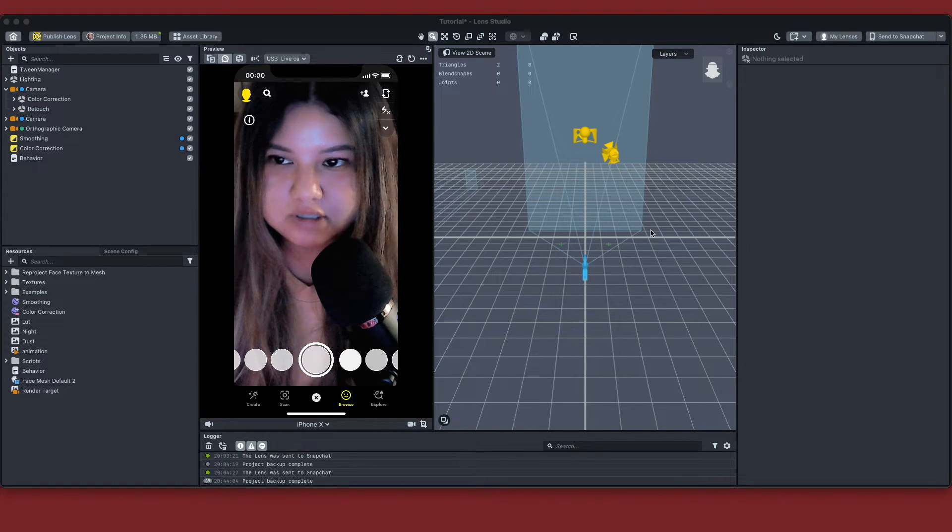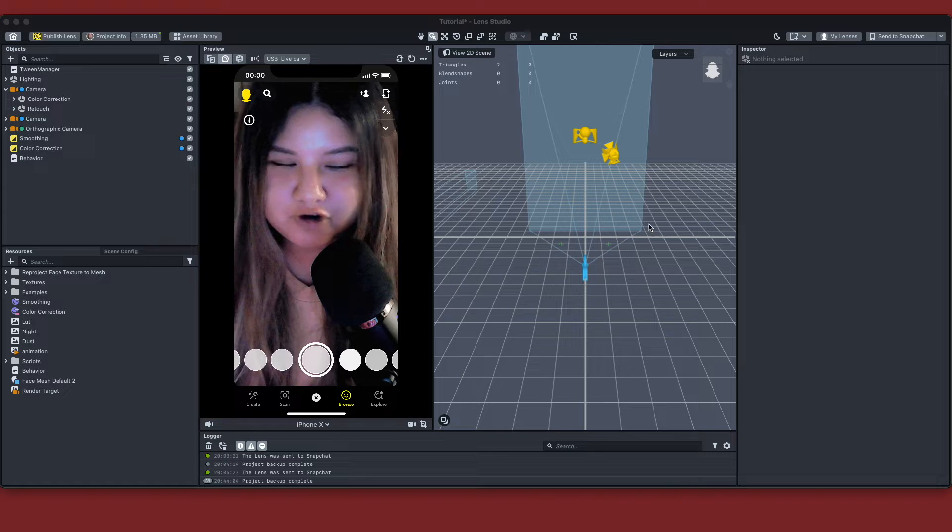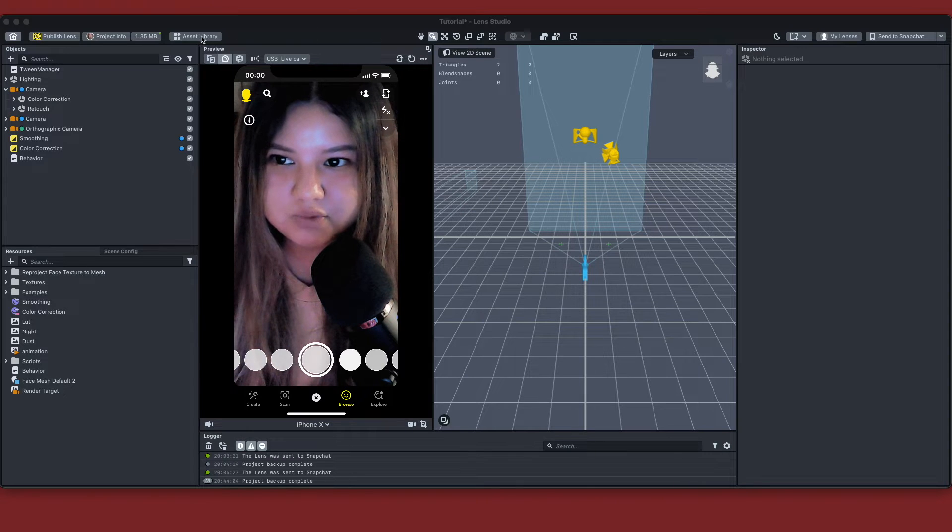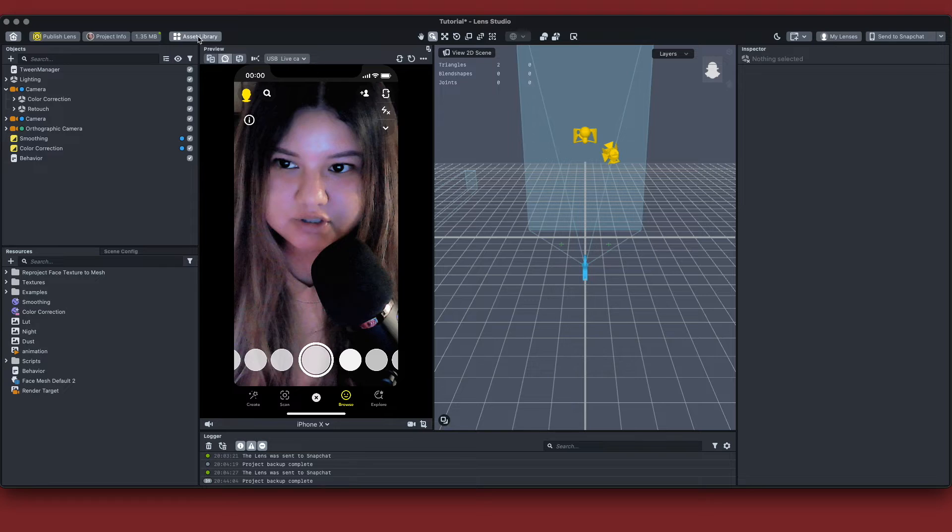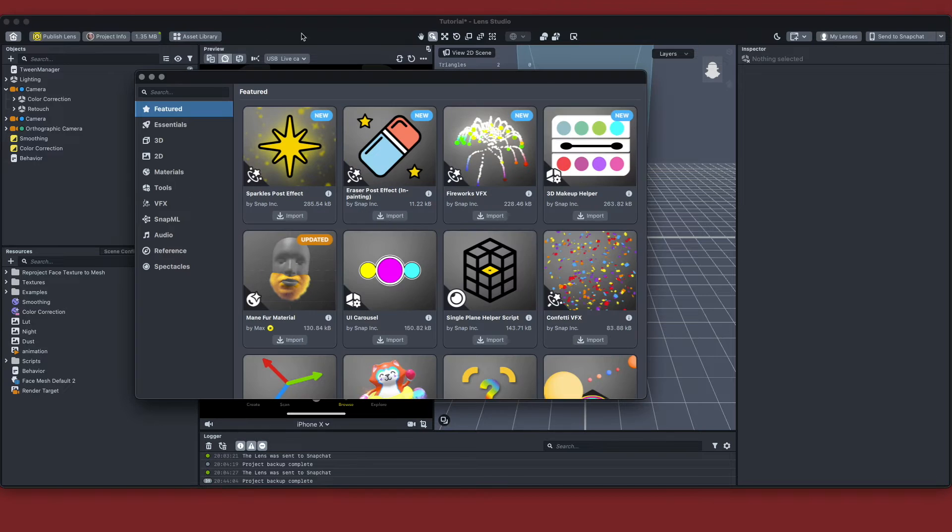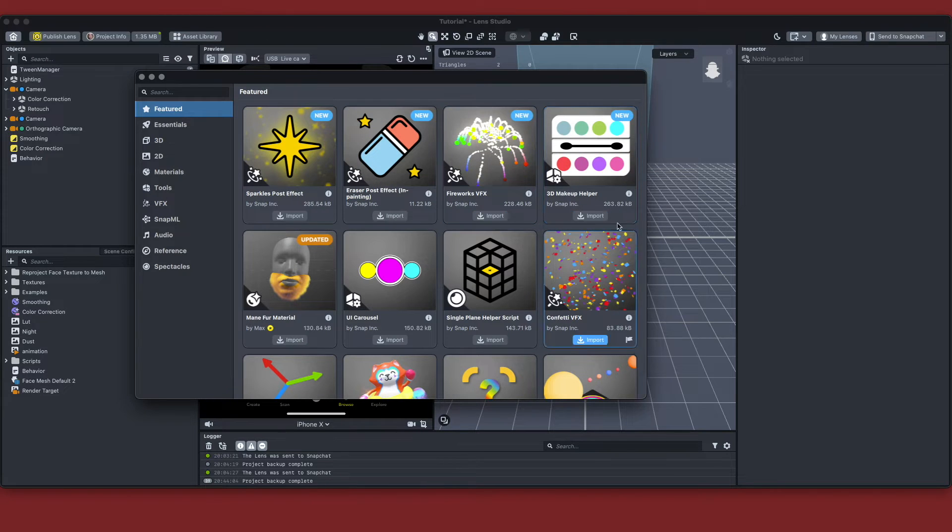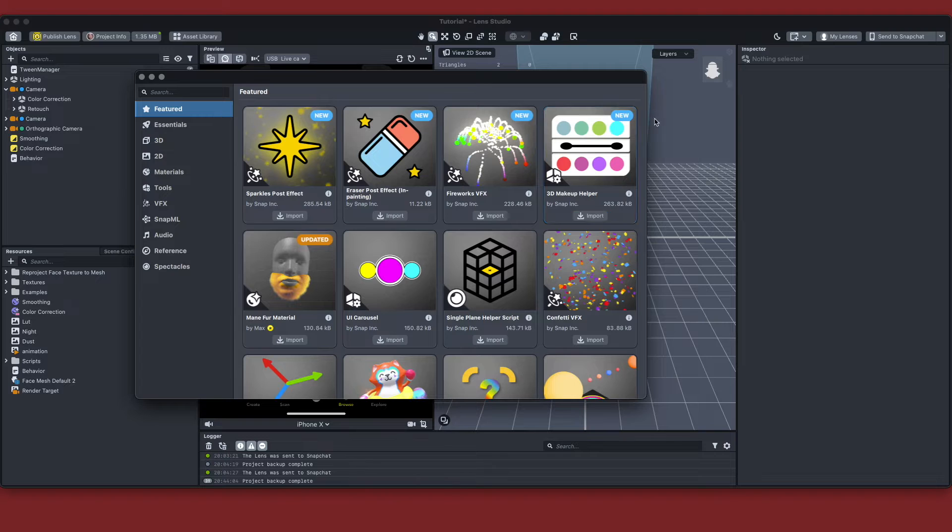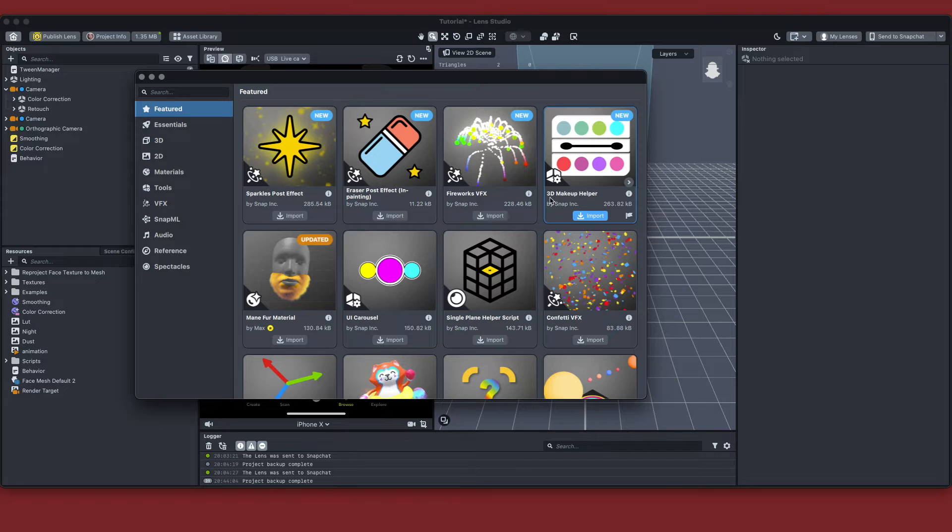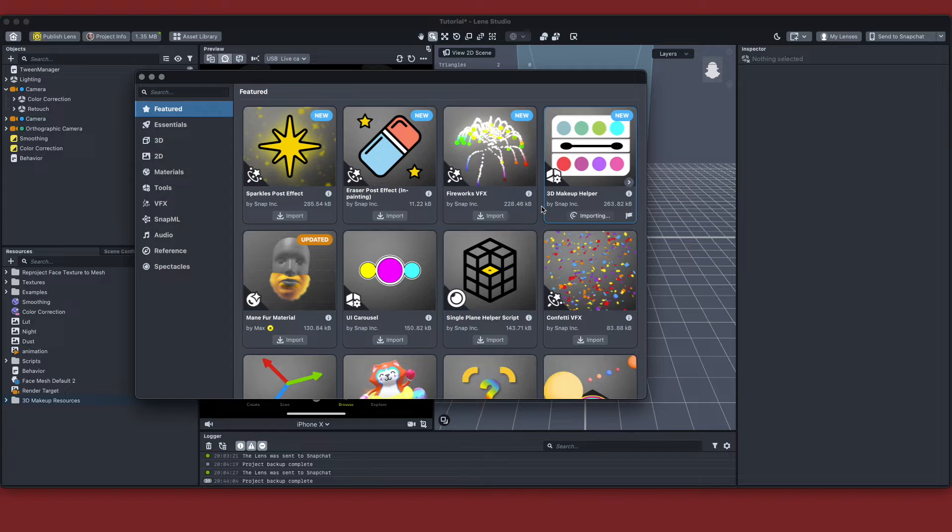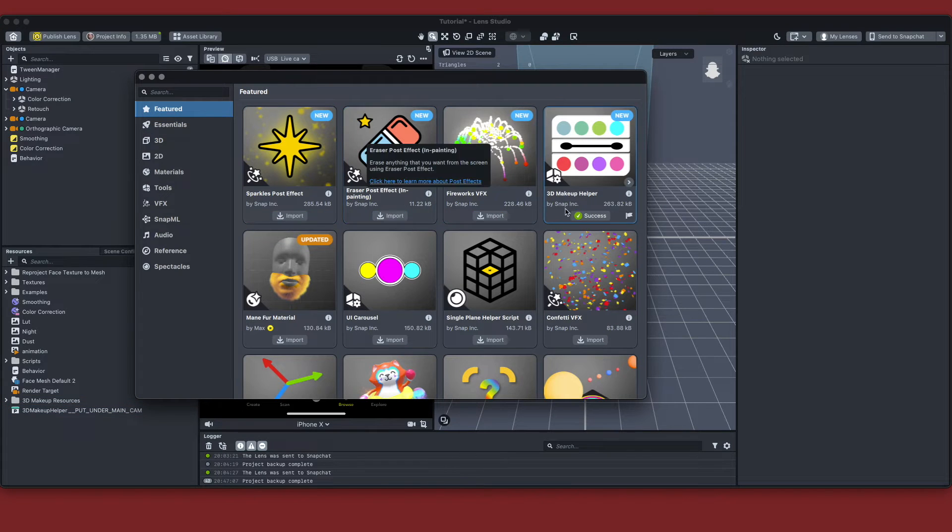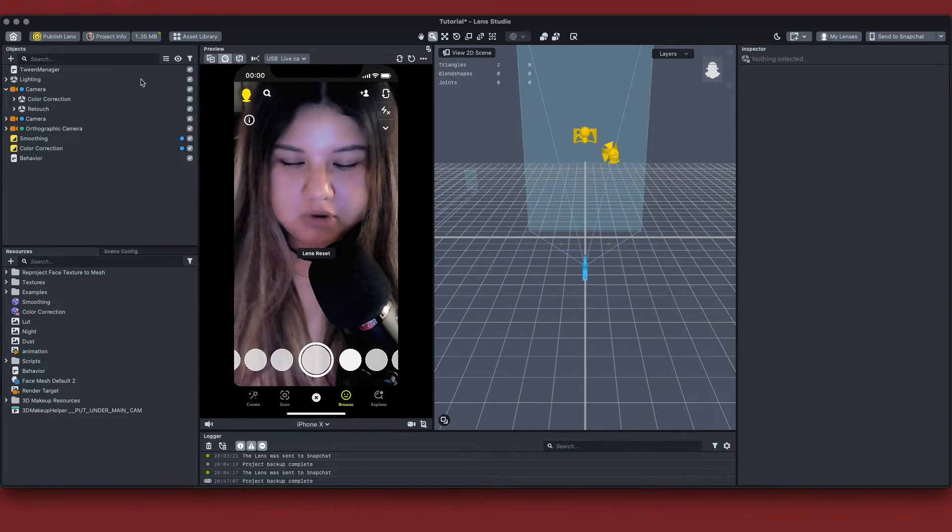So first things first, the first thing that you want to do is you want to go into your asset library at the top. Once you click on it, you're going to see that right under featured it'll say new with a big little notification. So it's going to be the 3D makeup helper by Snap Inc. and you're just going to want to go ahead and import that into your project. Once it says success, it's been imported.